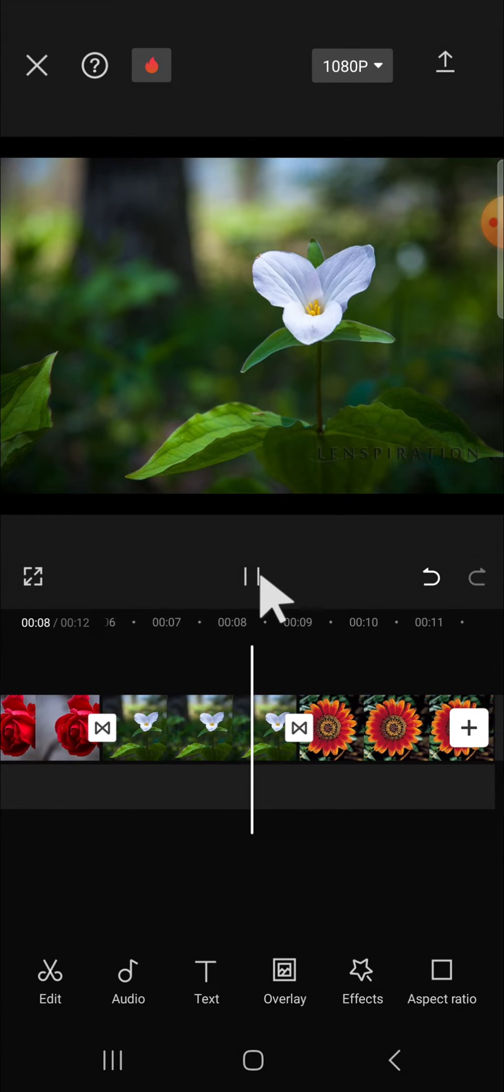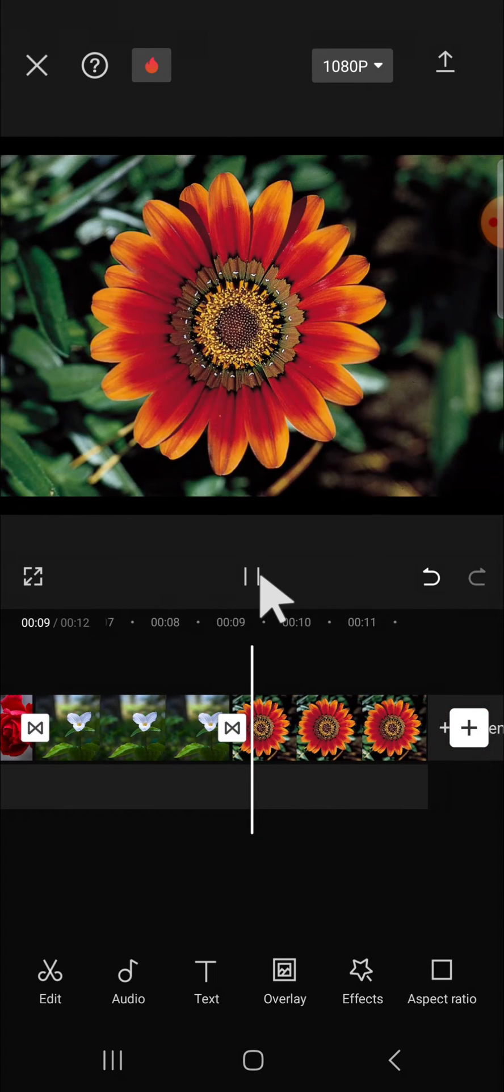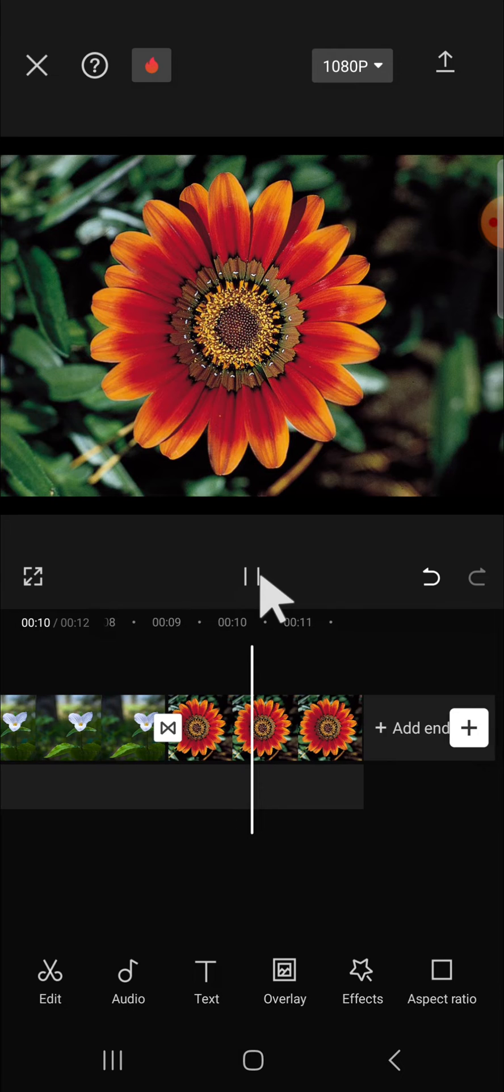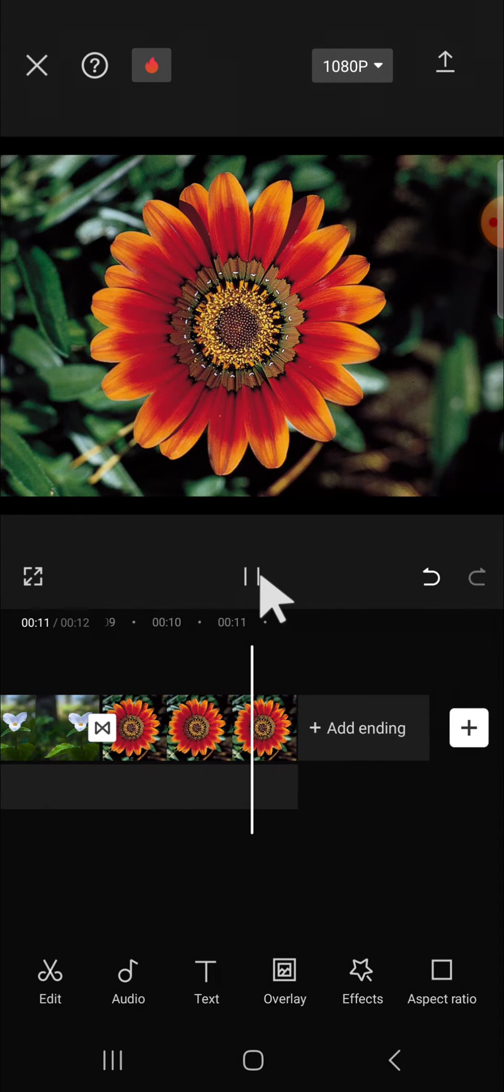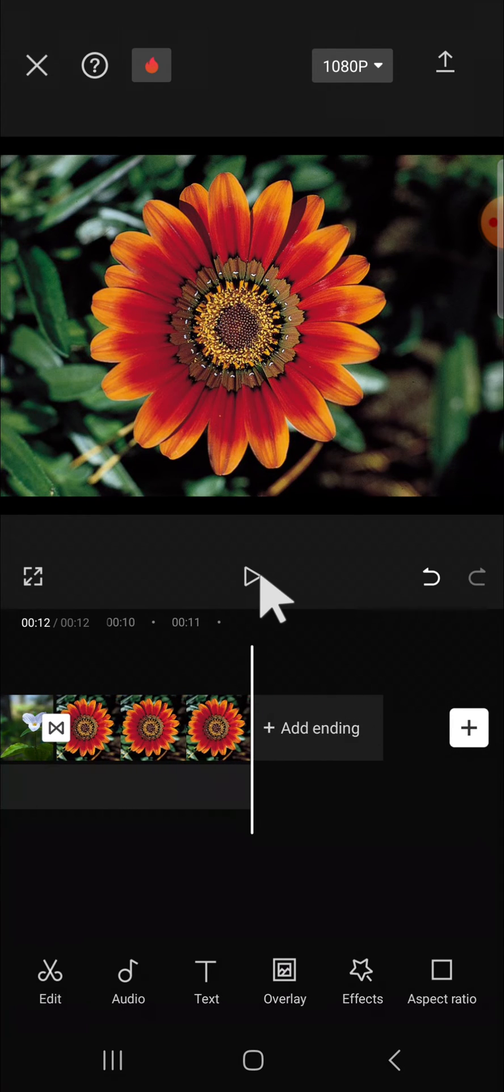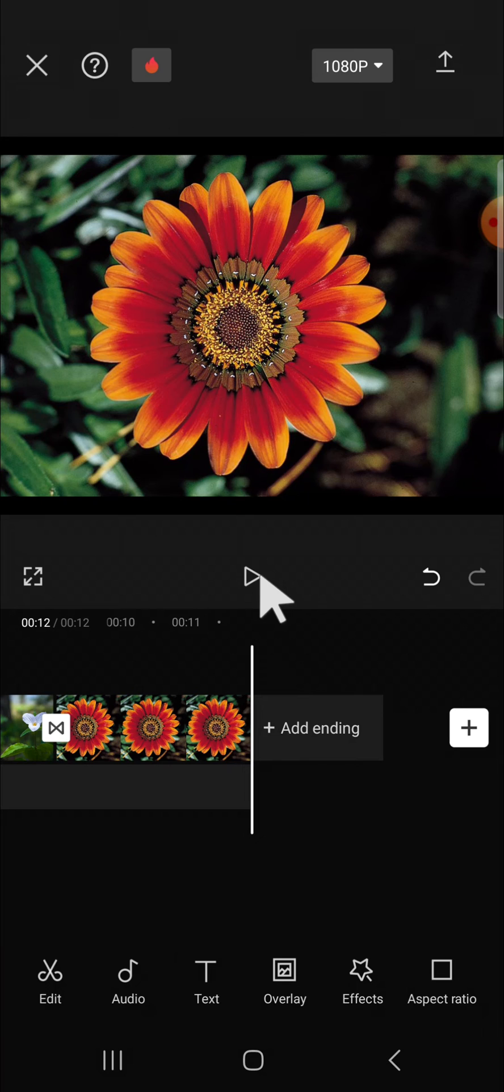Guys, that's how we can use the apply to all feature in CapCut. I hope this tutorial will be useful for you. Thank you so much for watching, and if you found this tutorial useful, don't forget to like, comment, share, and also subscribe to this channel. See you on the next video.